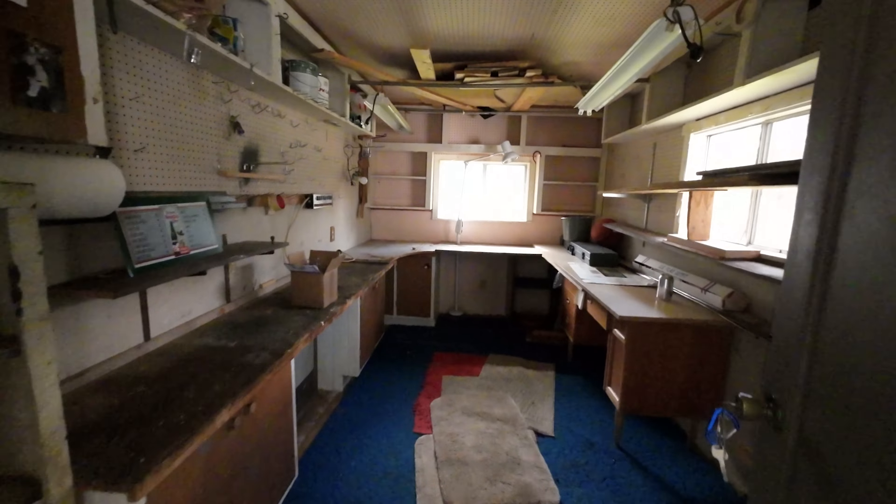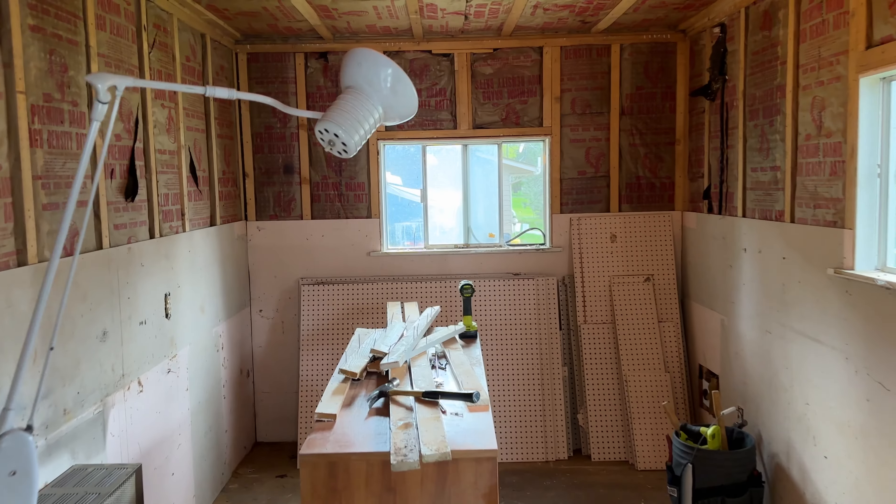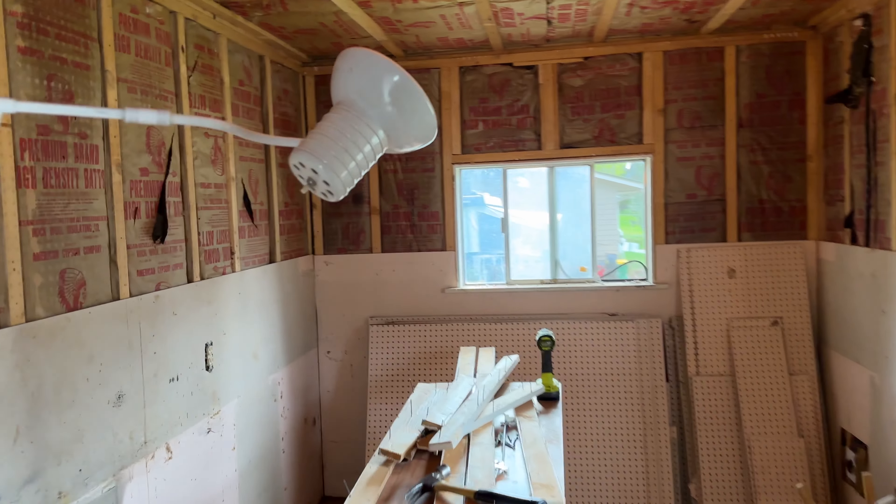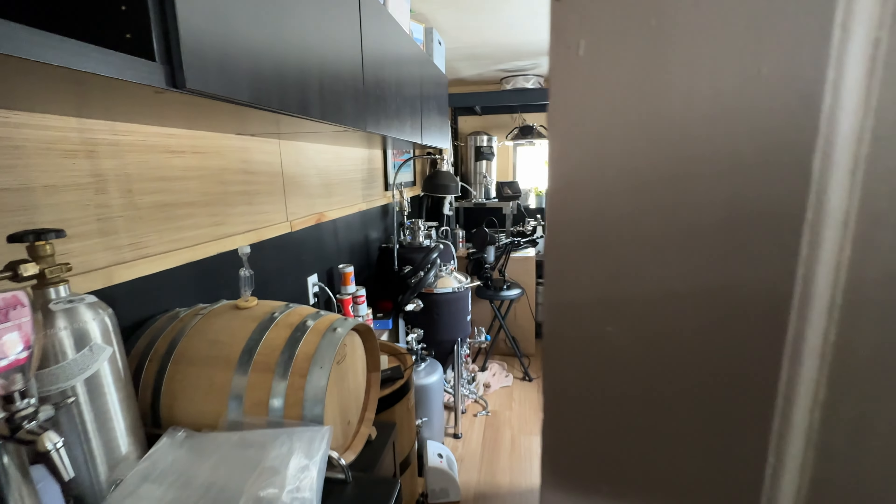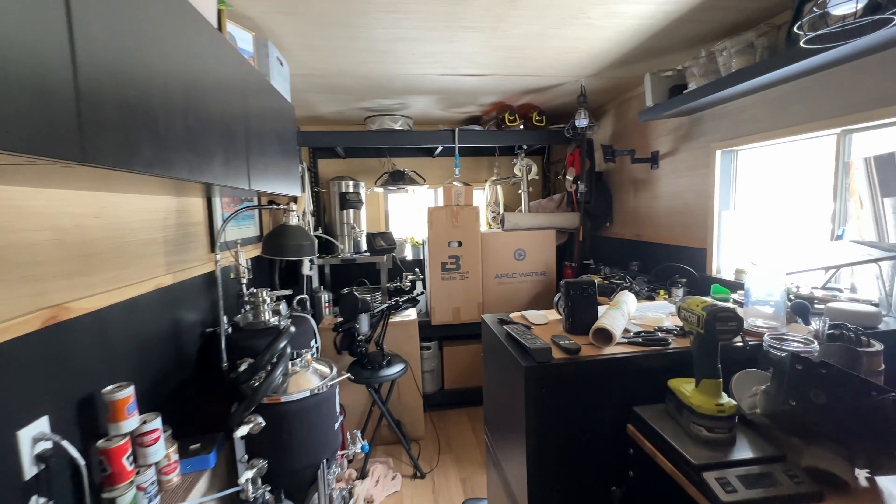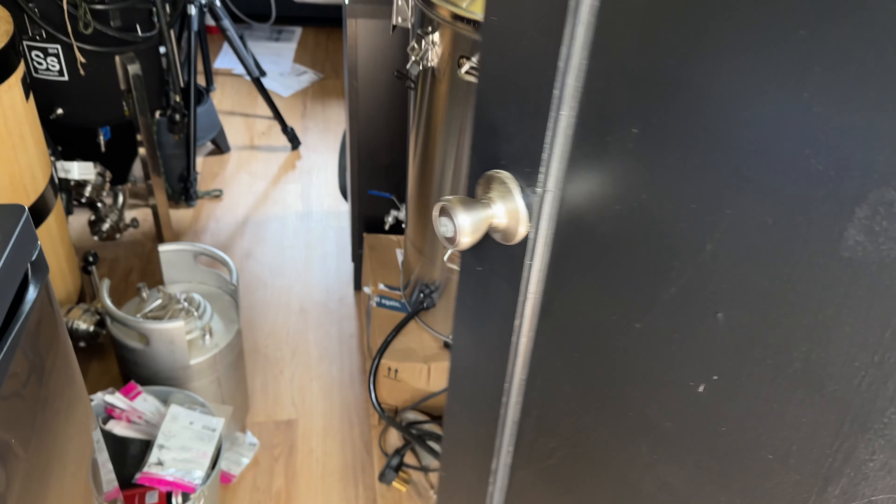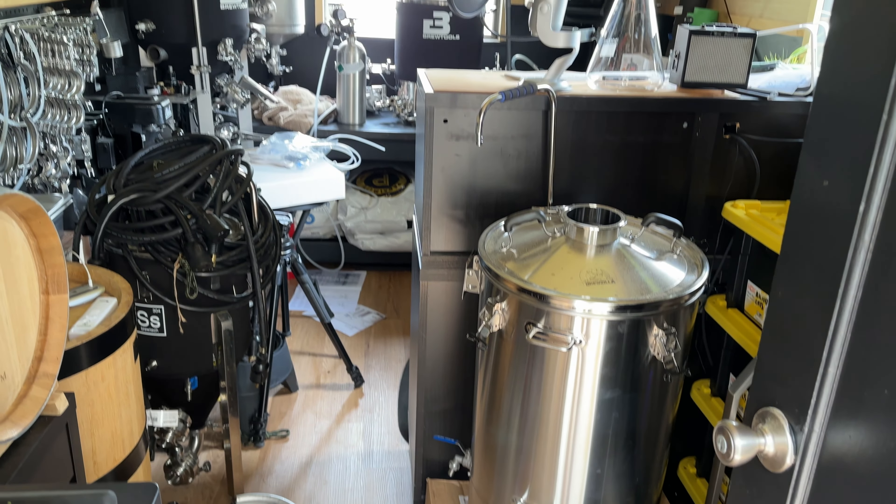With this project it seems like I take two steps forward only to take one step back, but I'm making progress and when it's all said and done, this will be one hell of a home brewery.